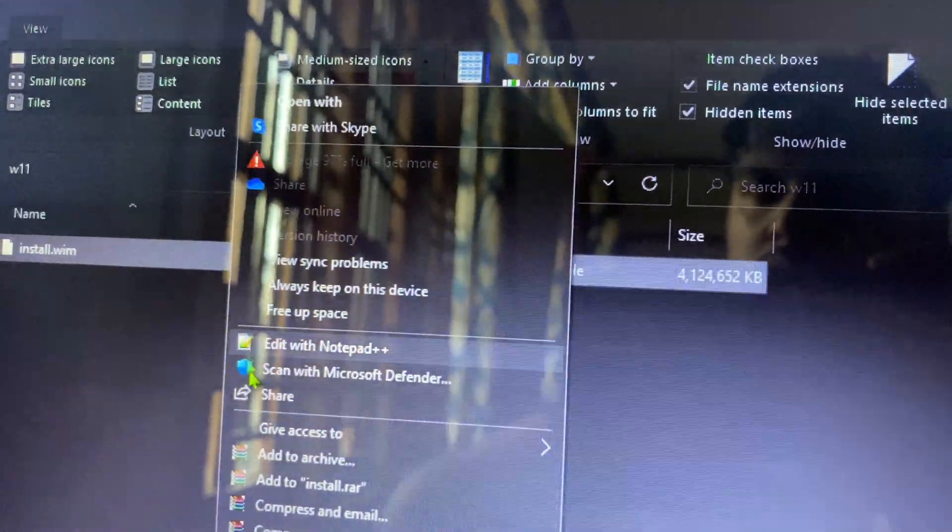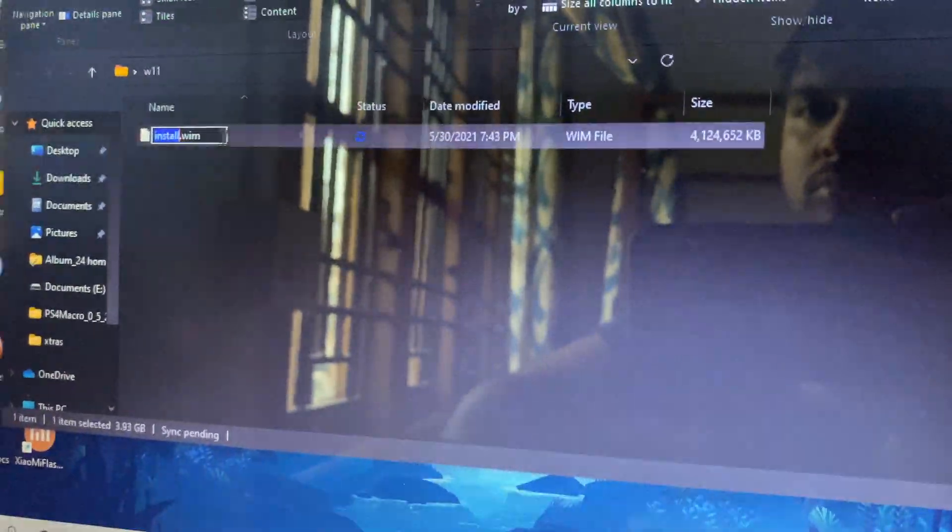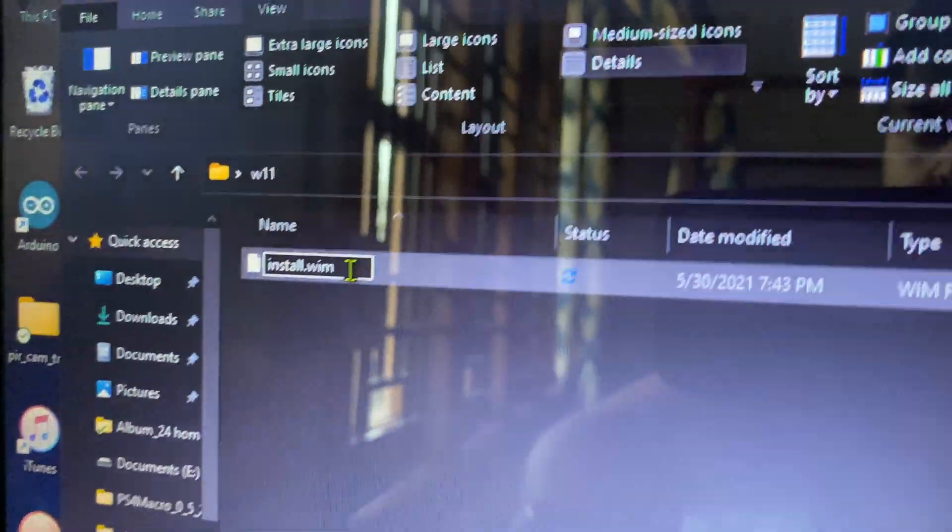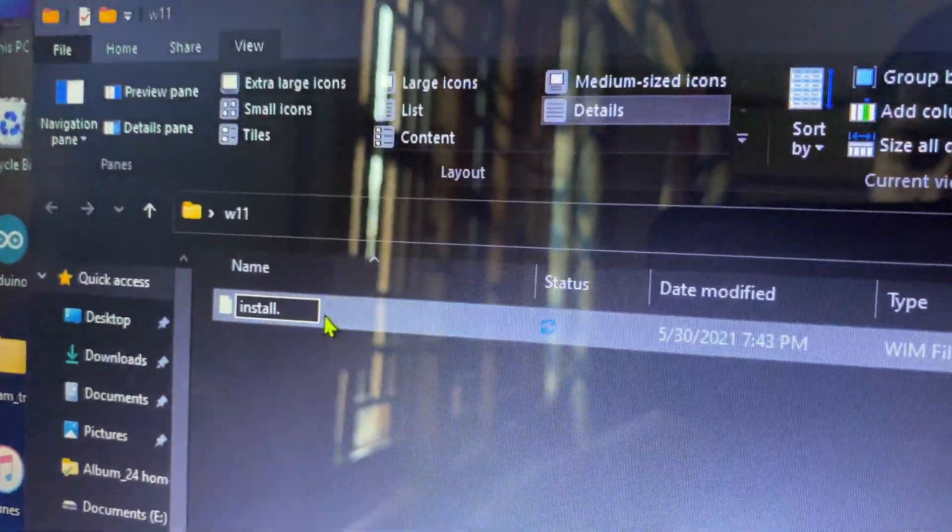Once that is done, you can click on rename and remove the .wim and change it to .esd.